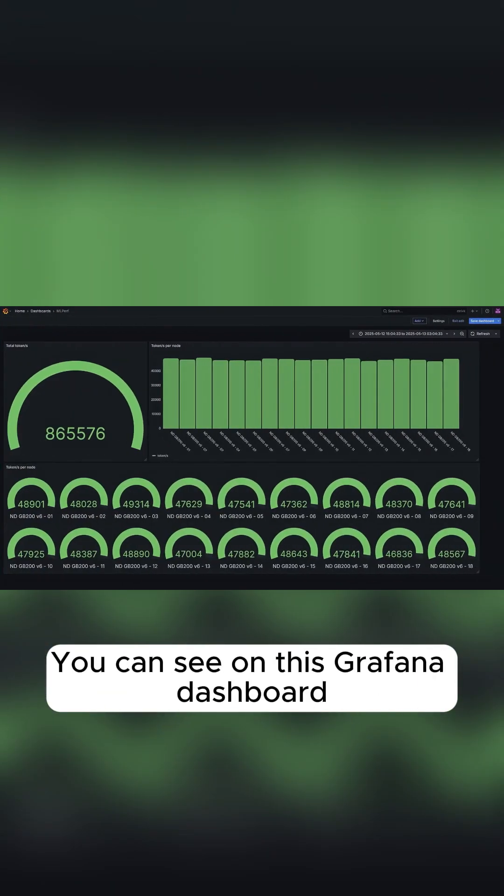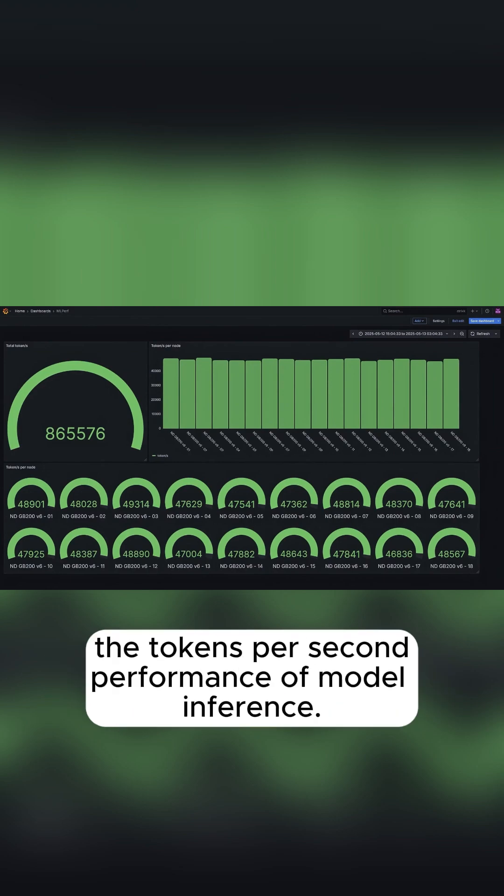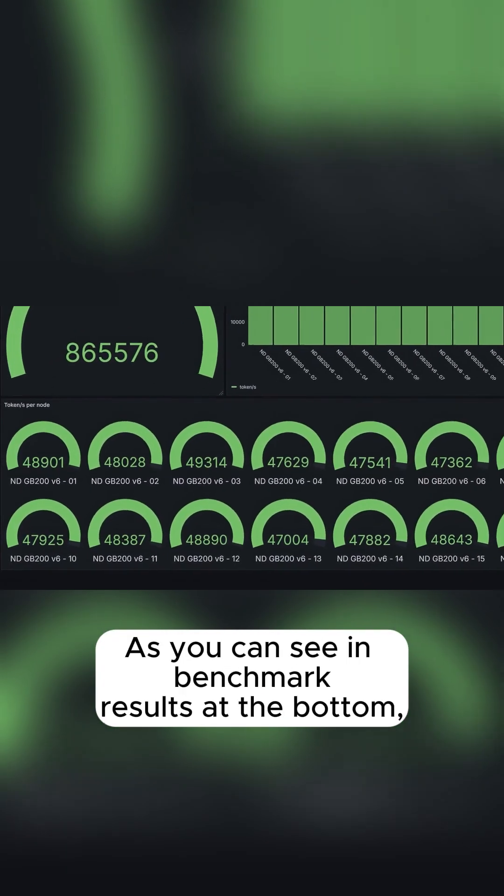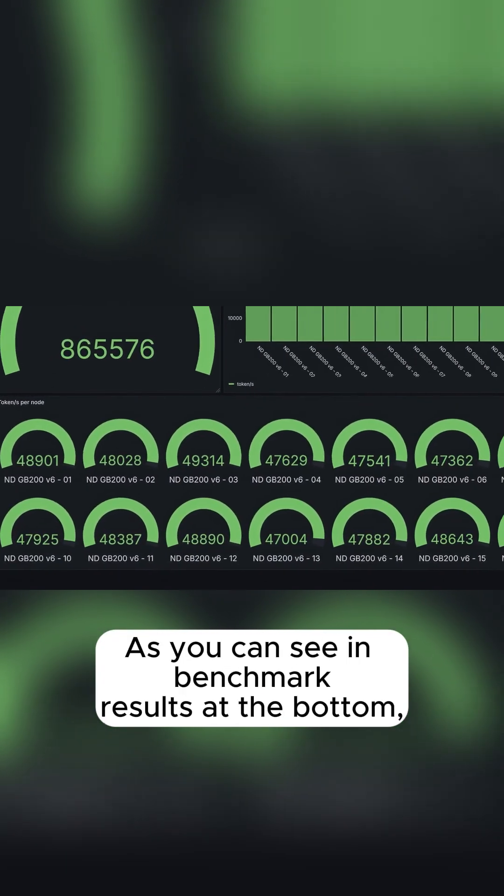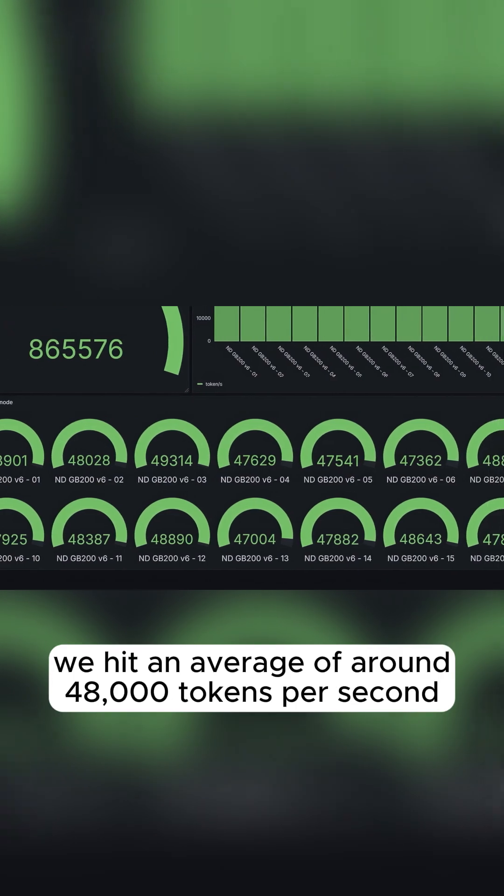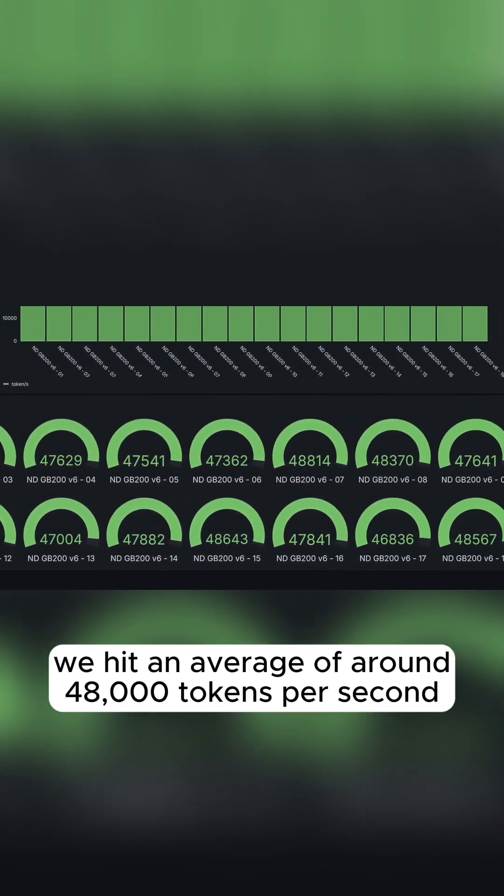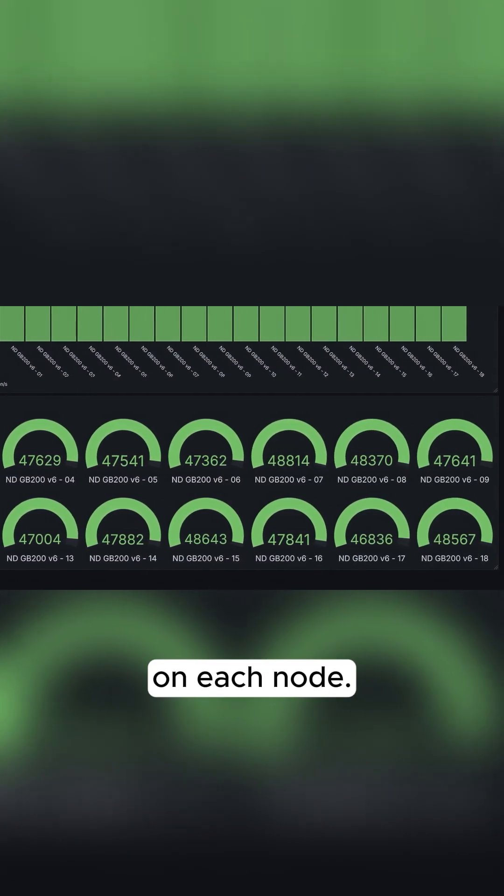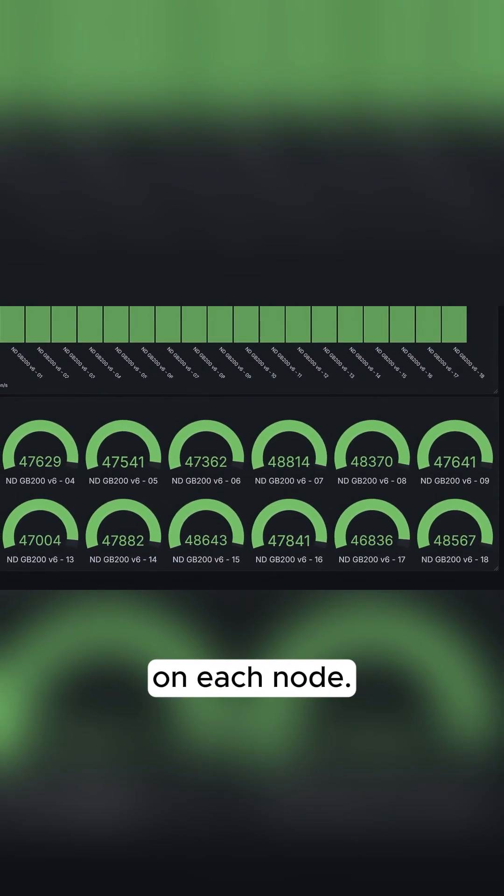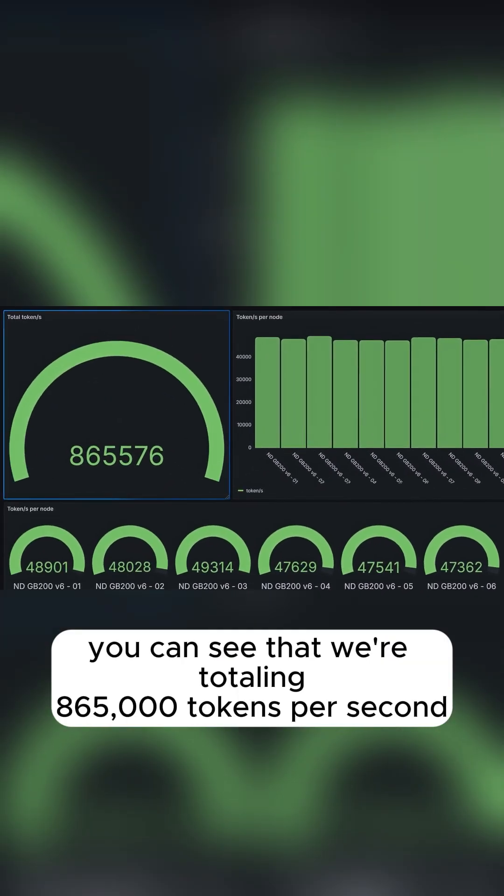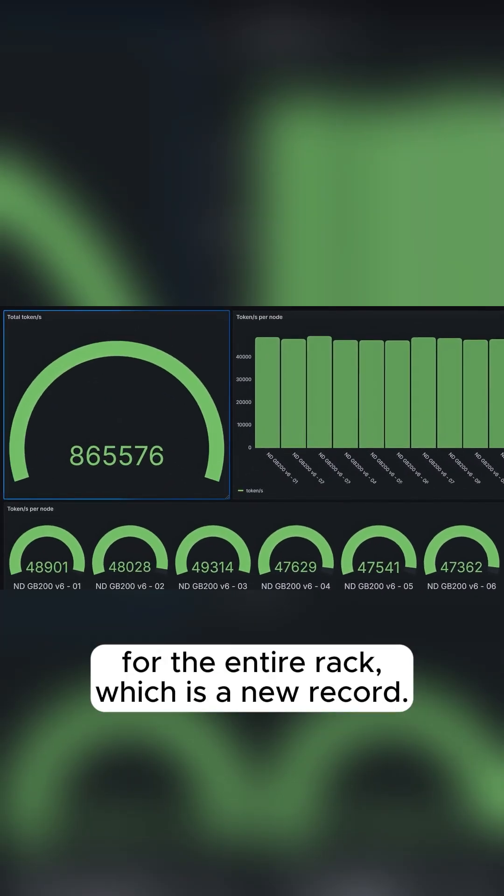You can see on this Grafana dashboard the tokens per second performance of model inference. As you can see in the benchmark results at the bottom, we hit an average of around 48,000 tokens per second on each node. And above that, you can see that we're totaling 865,000 tokens per second for the entire rack, which is a new record.